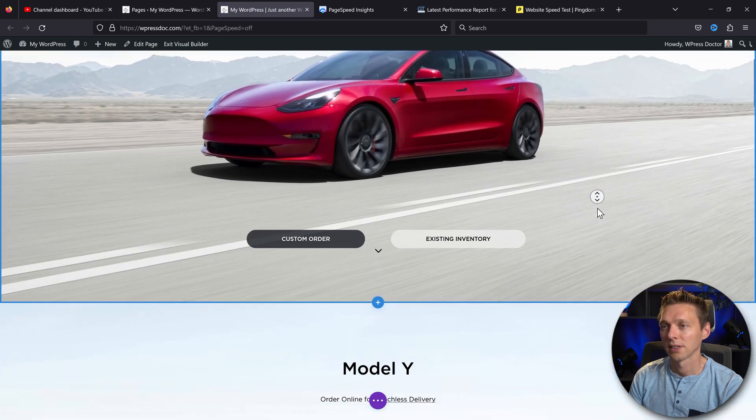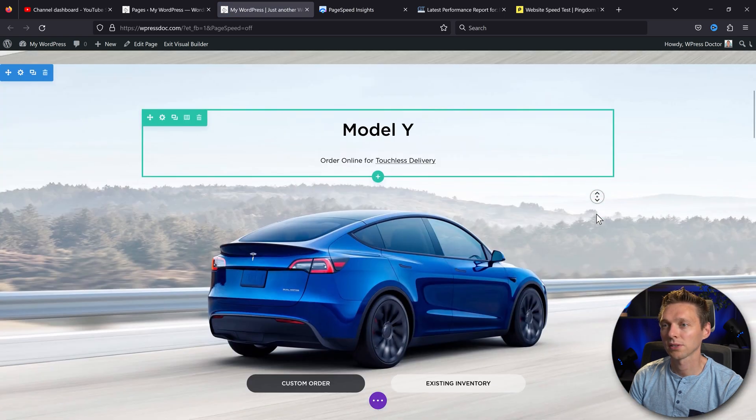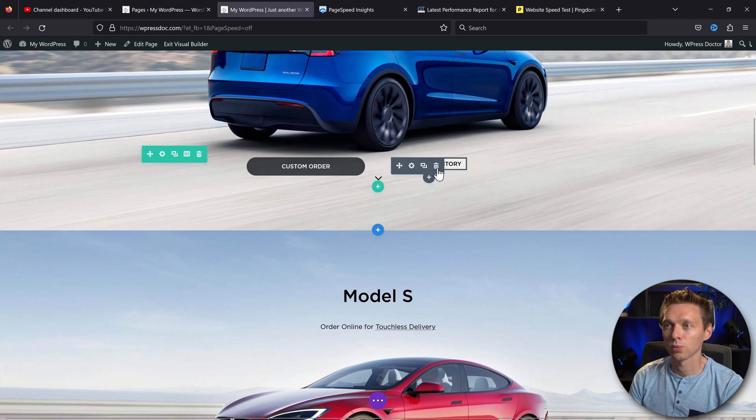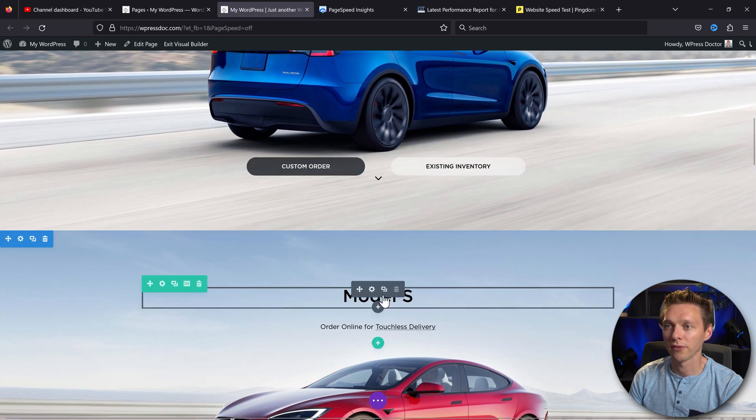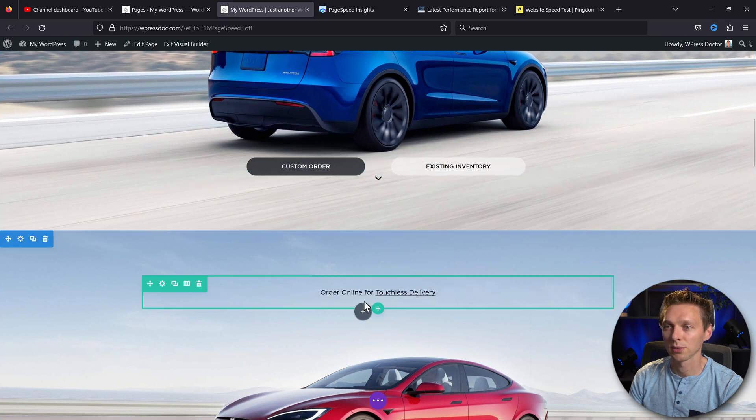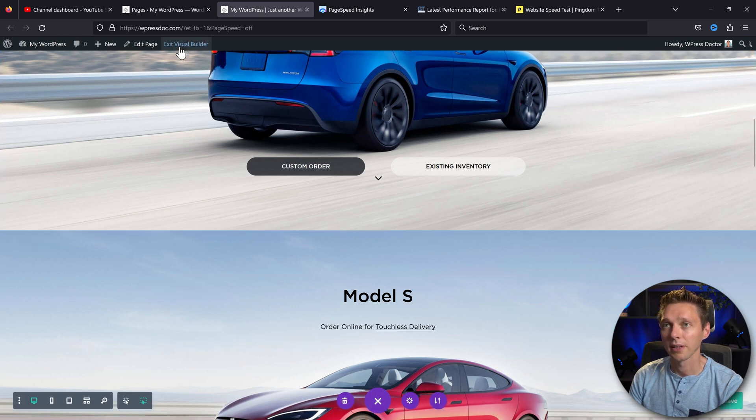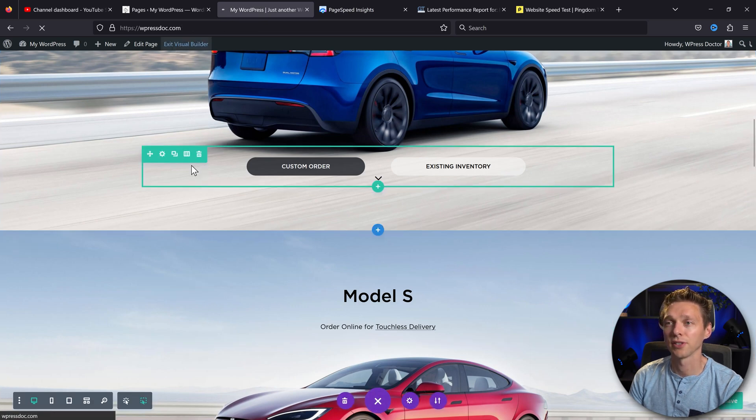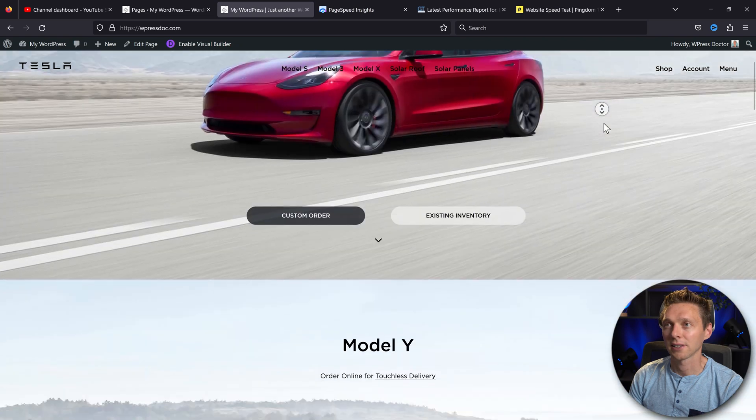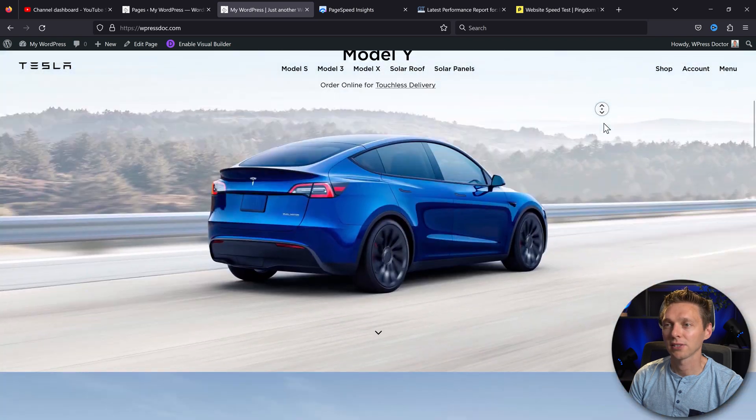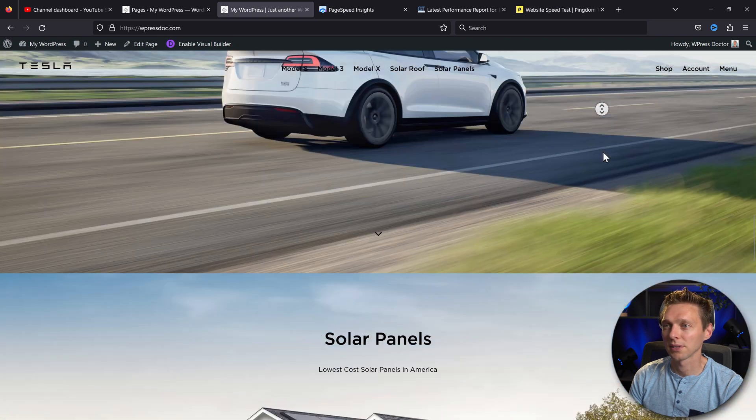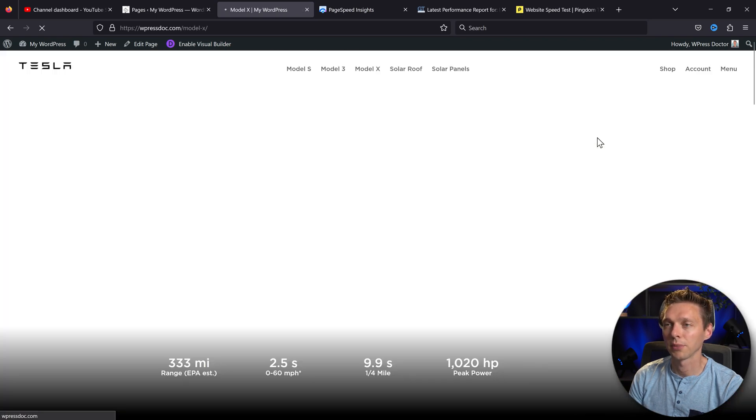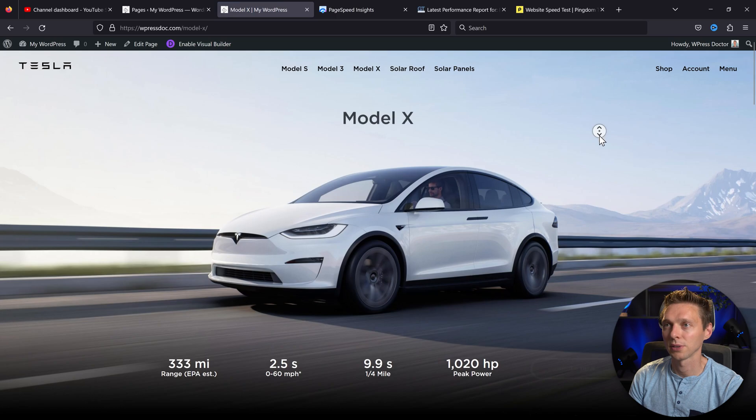Great. Everything works. Yeah, just as it was—really fast and responsive. Alright, let's save this page. And then we go exit Visual Builder. Actually, everything still works the way it's intended. Model X, here we go.